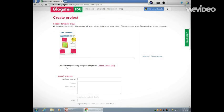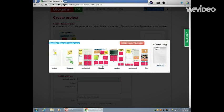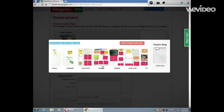Glogster has some ready-made templates for you to choose. So if you click over here, Create a New Glog, you will see some different options that are available to you. It really depends on the objective that you're trying to meet in this project.